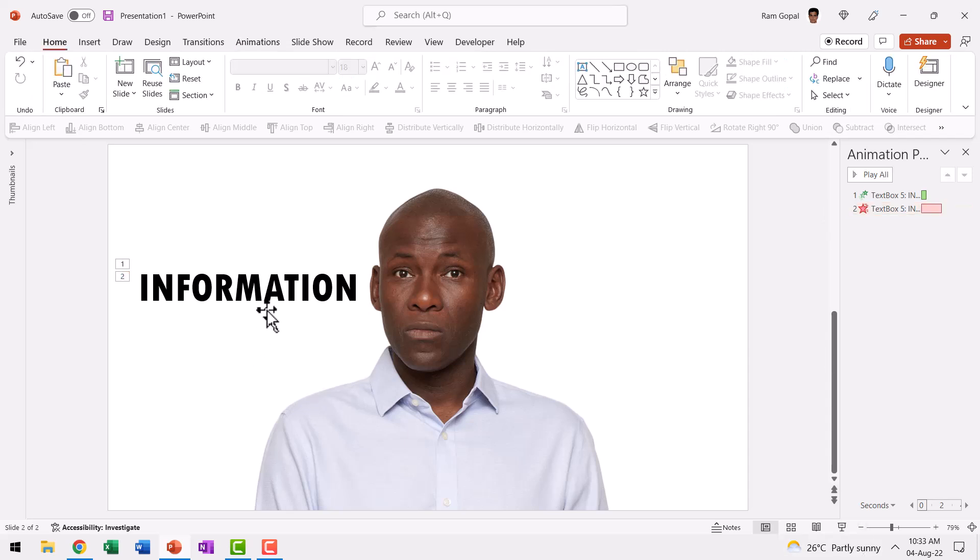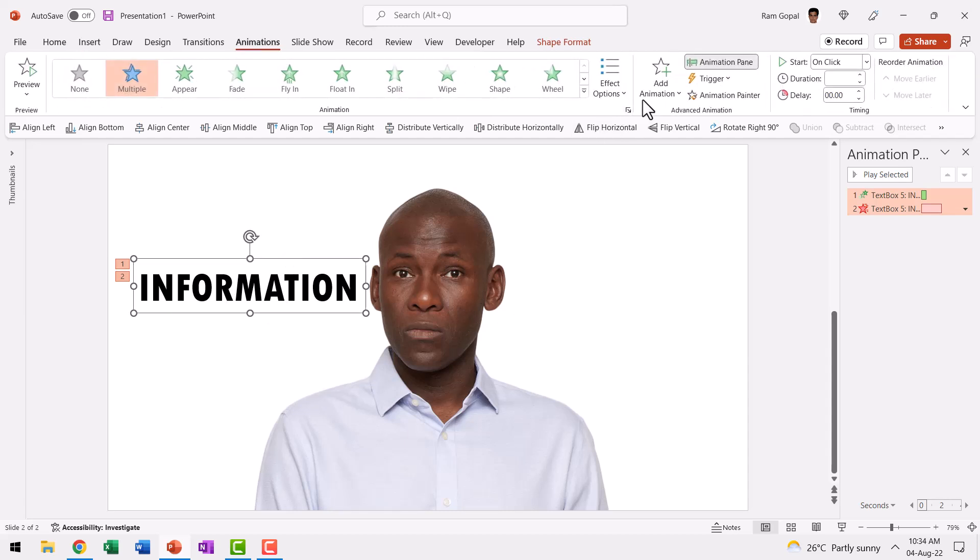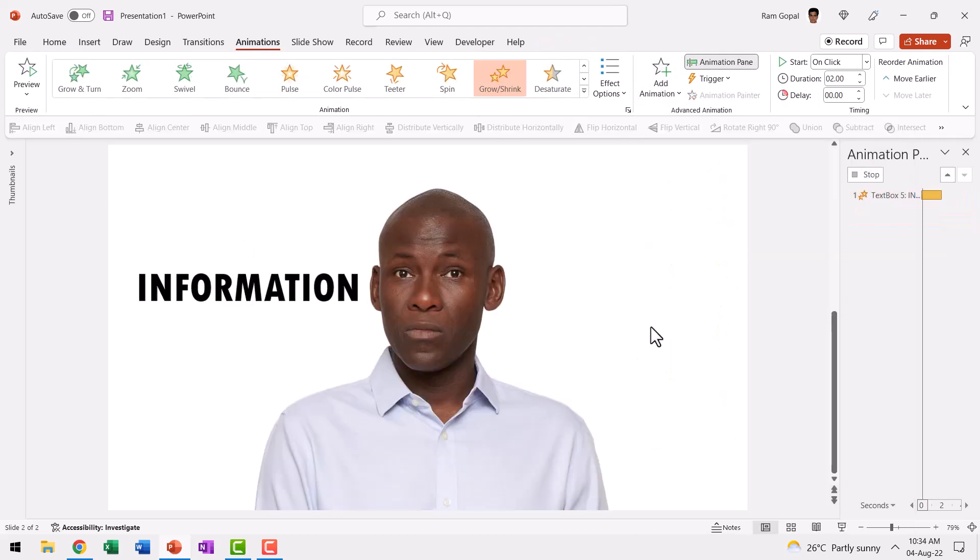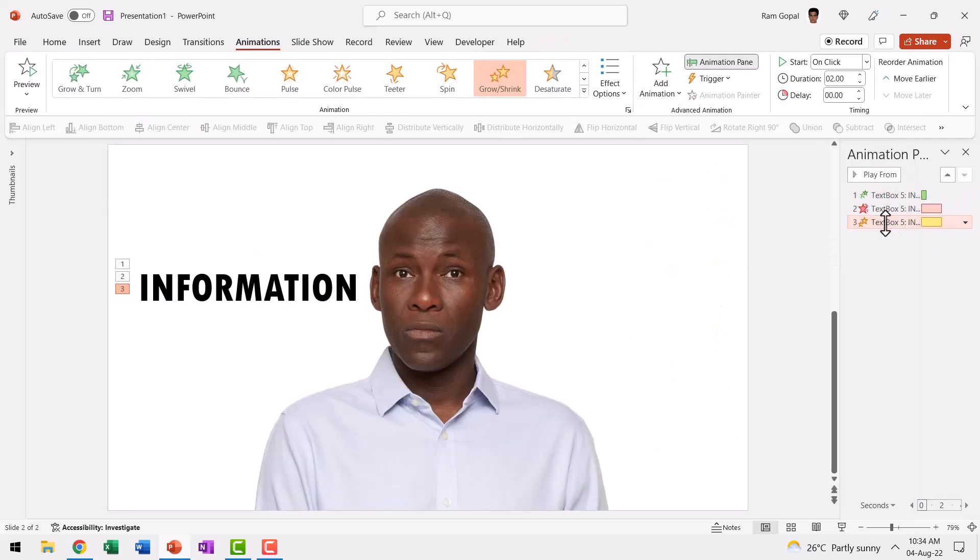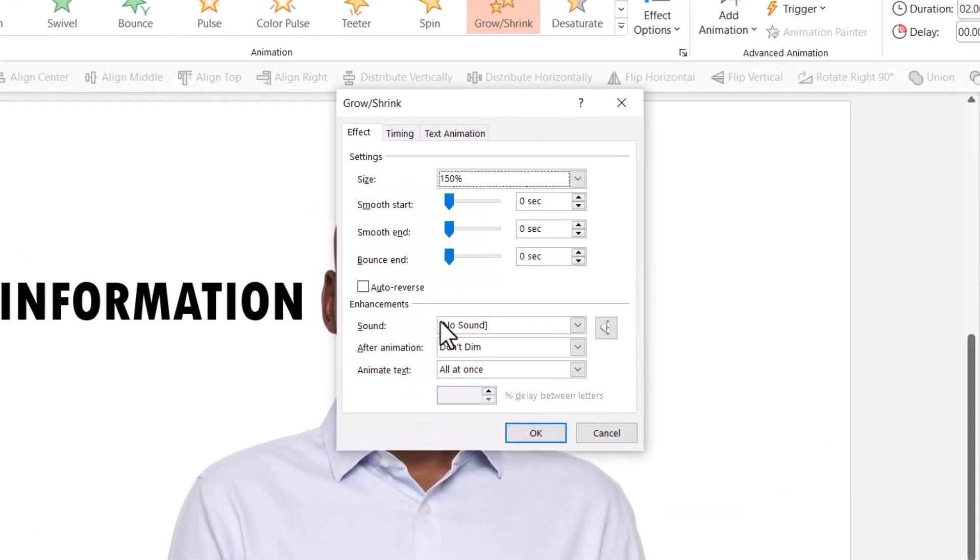Now for this to have a bit more of a dramatic effect, we need to have this text shrink a little bit and then go inside the ear and that will look really interesting. So let us select this, apply another animation by going to Animations tab, Add Animation, this time Grow Shrink and let us select this animation and then go to Animation Event, go to Effect Options